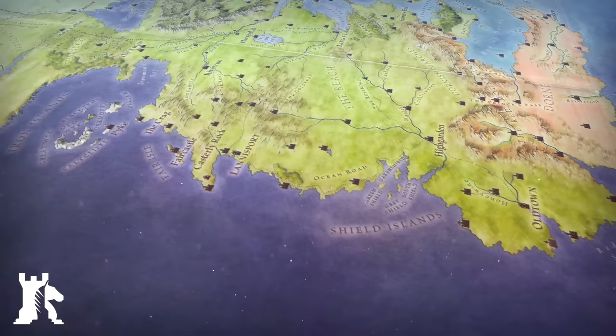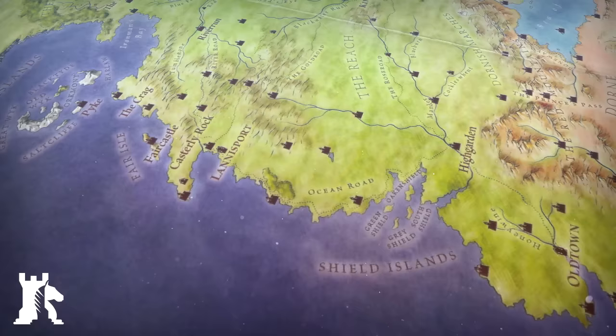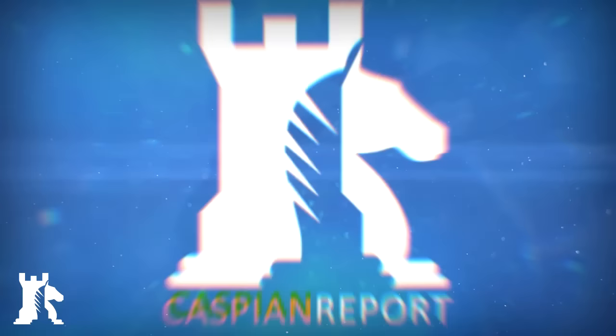Even if you are not familiar with Game of Thrones, this examination can be viewed as a simulation of geopolitical workings. I'm your host Chiron and welcome to Caspian Report.